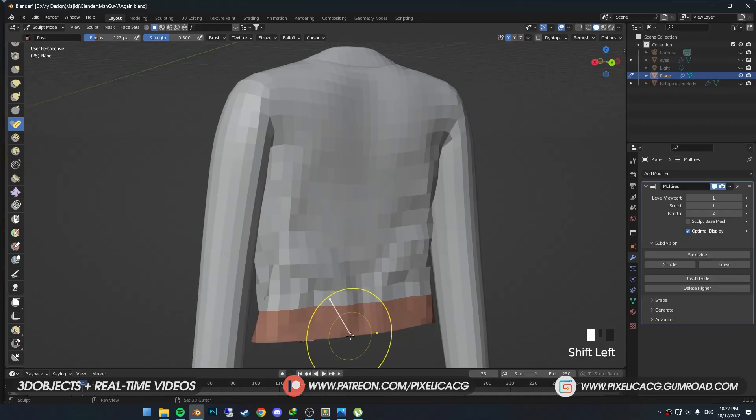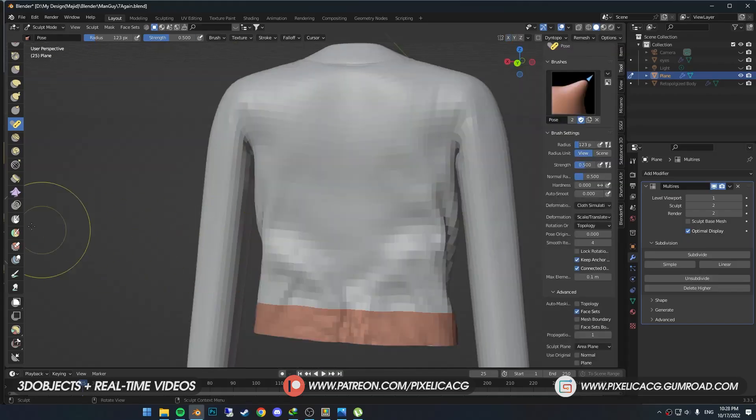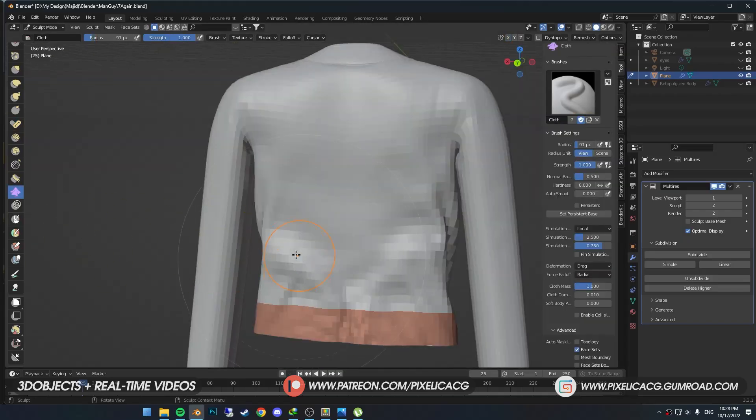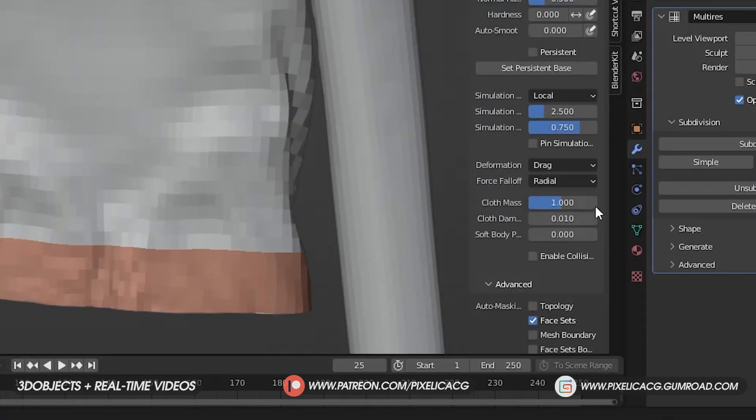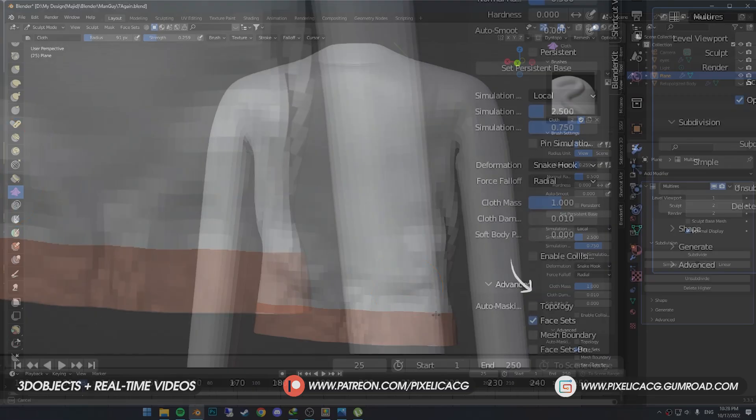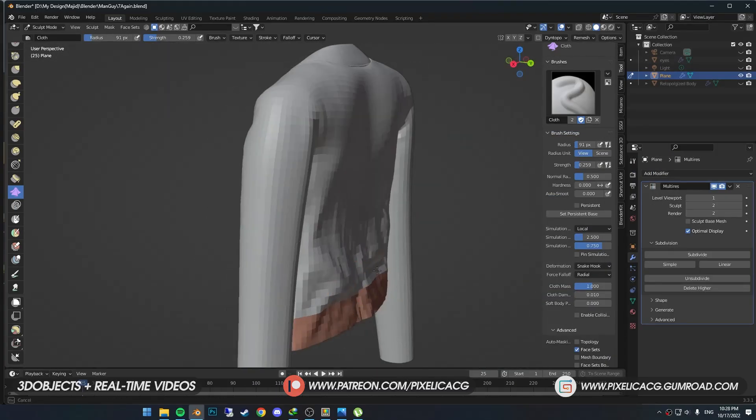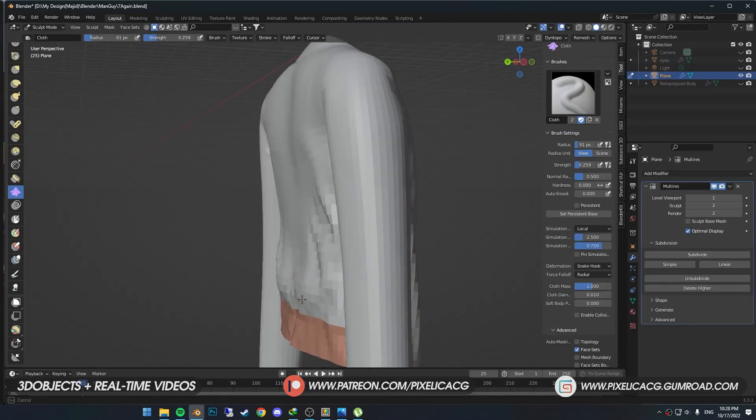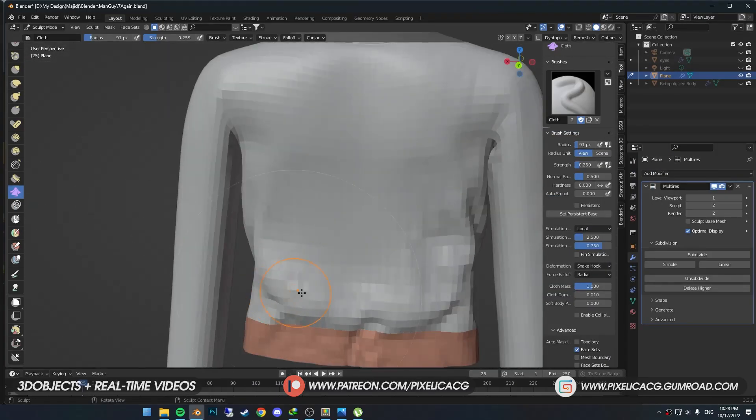I'm going to make these folds stronger, so I pick up the Cloth brush. I change the deformation from Drag to Snake Hook. I just drag these folds to the bottom so it would be more visible.